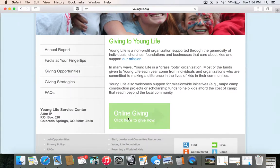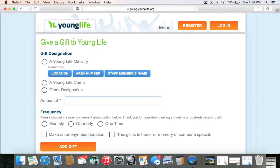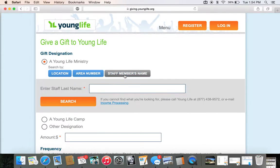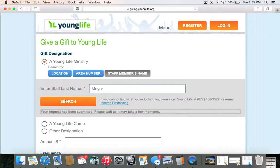From there, we are going to give a gift to Young Life, and we're going to come to this button right here that says 'Staff Member's Name.' We're going to type in M-E-Y-E-R. Don't put a space after Meyer — I accidentally put a space after it earlier and it didn't like that. So just do that.